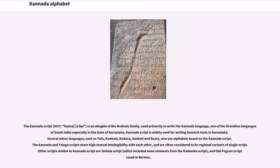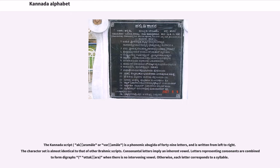The Kannada script is a phonemic Abugida of 49 letters and is written from left to right. The character set is almost identical to that of other Brahmic scripts. Consonantal letters imply an inherent vowel. Letters representing consonants are combined to form digraphs when there is no intervening vowel; otherwise, each letter corresponds to a syllable.